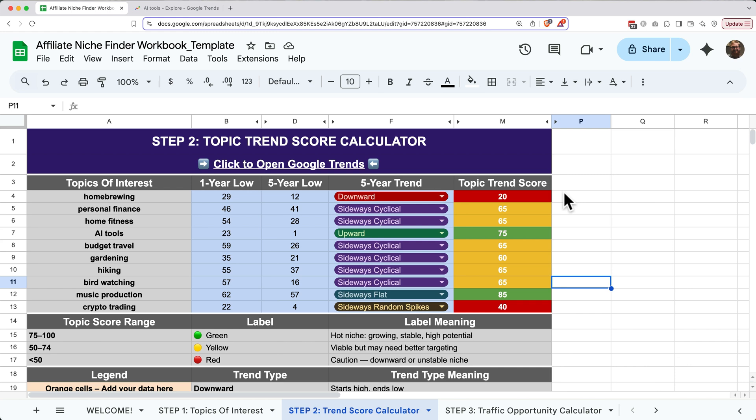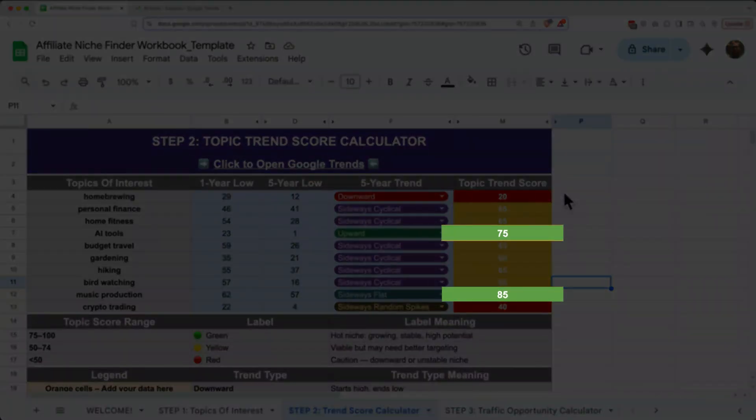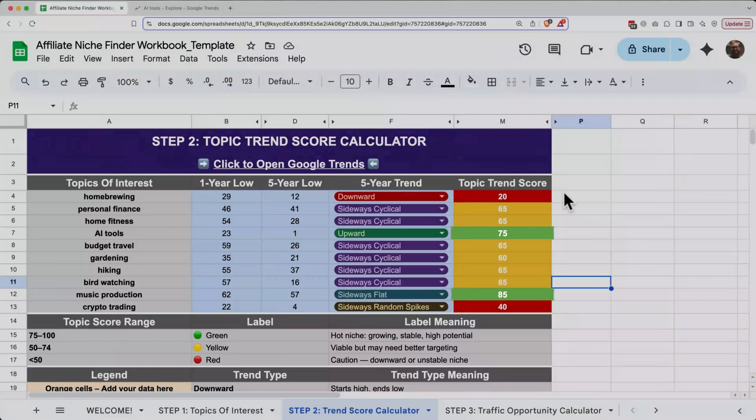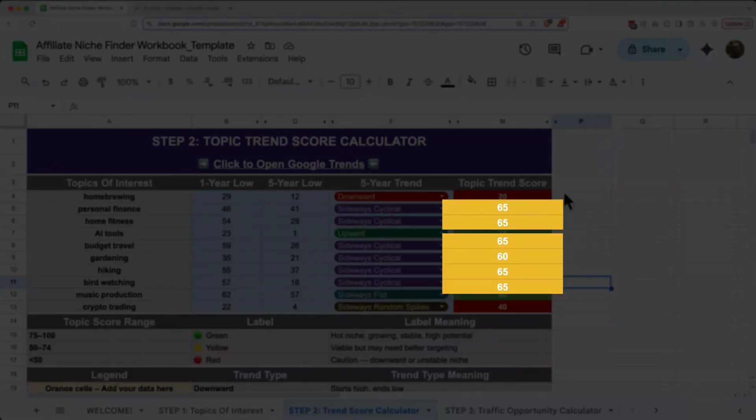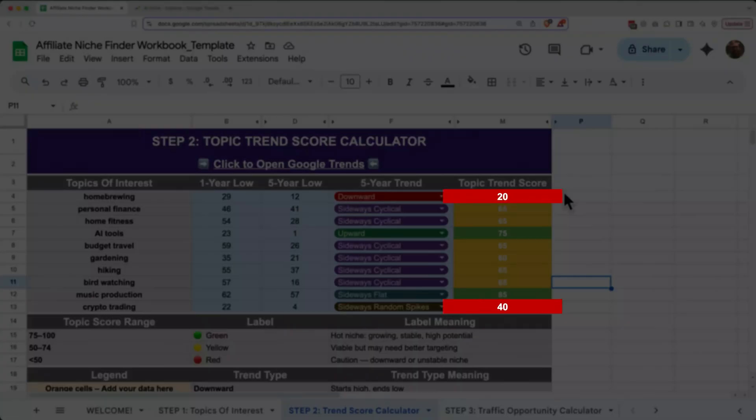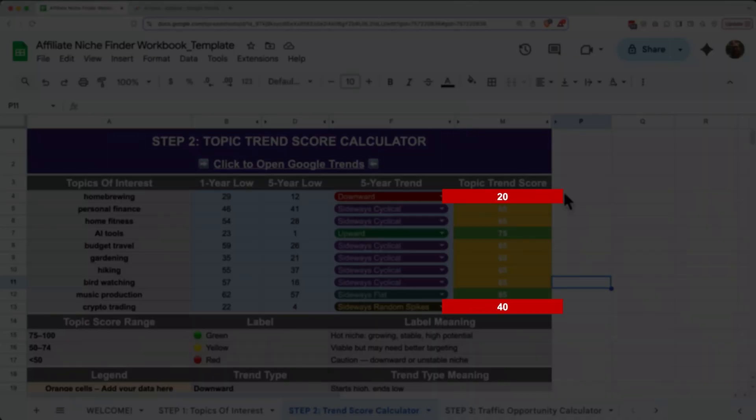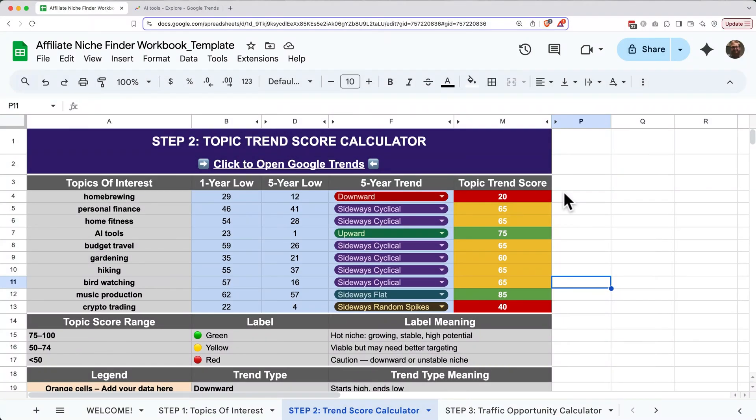This gives you a quick snapshot of how healthy or promising each trend is. Green scores highlight hot niche opportunities. These topics are either growing, stable, or show strong potential. Yellow scores mean the niche is still viable, but might need more strategic marketing or targeting. Red scores indicate topics that are either declining or just too unstable to rely on.